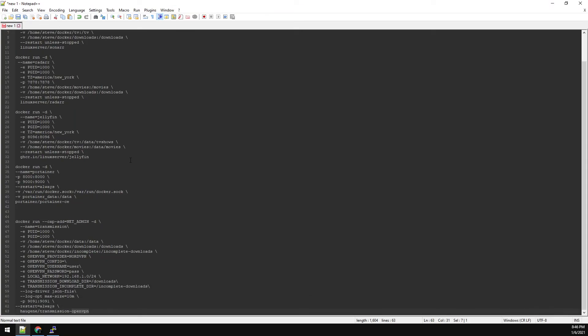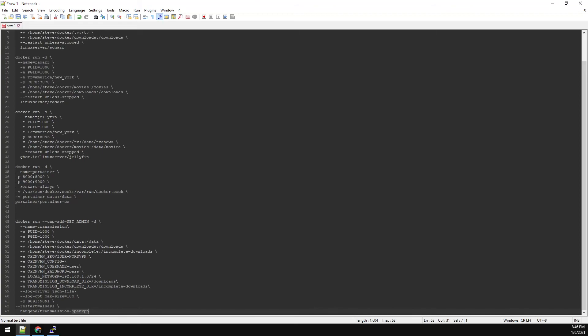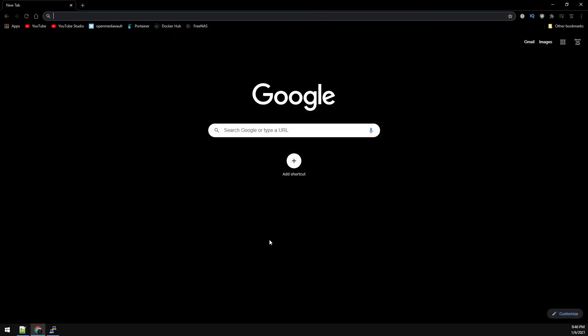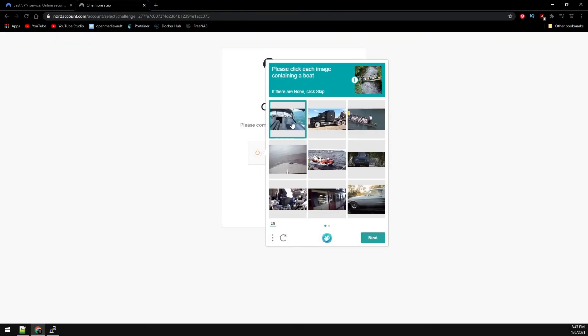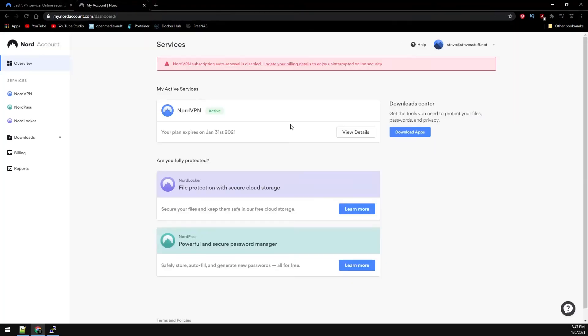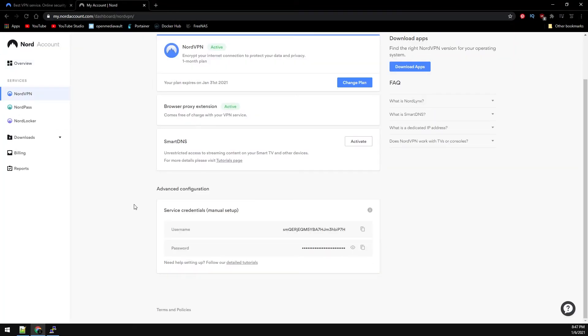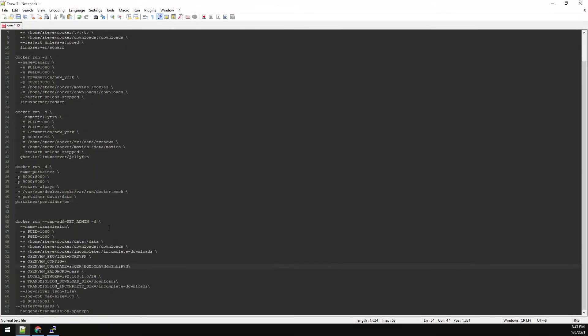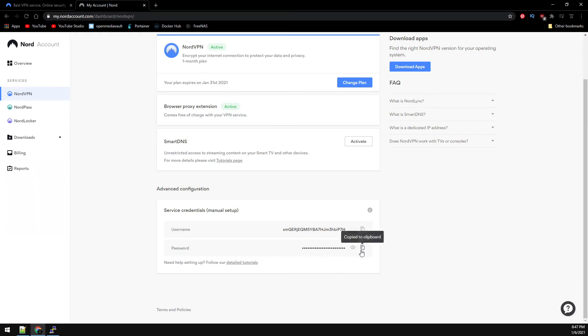Transmission is the only one that still needs attention. So down here at the very bottom, I'm using NordVPN in this example. NordVPN actually offers an application password. So let's jump over to my Nord account now to get that password. It's this service credential. We're going to grab this username and back over to Notepad, the OpenVPN username. And then let's grab the password as well.